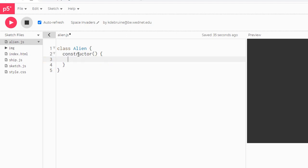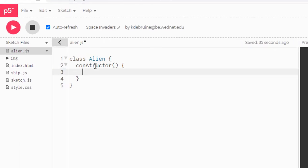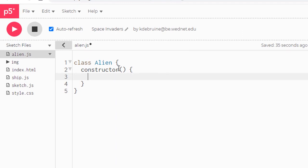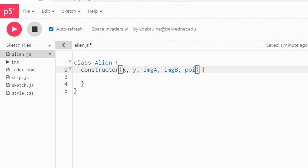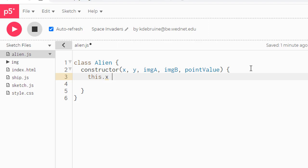Next, go ahead and create the constructor method. This particular constructor method is going to receive five inputs, which we call parameters x, y, image capital A, image capital B, and point value. Inside the constructor, we're going to use keyword this and assign value to each of the properties, passing in the values from the parameter string.